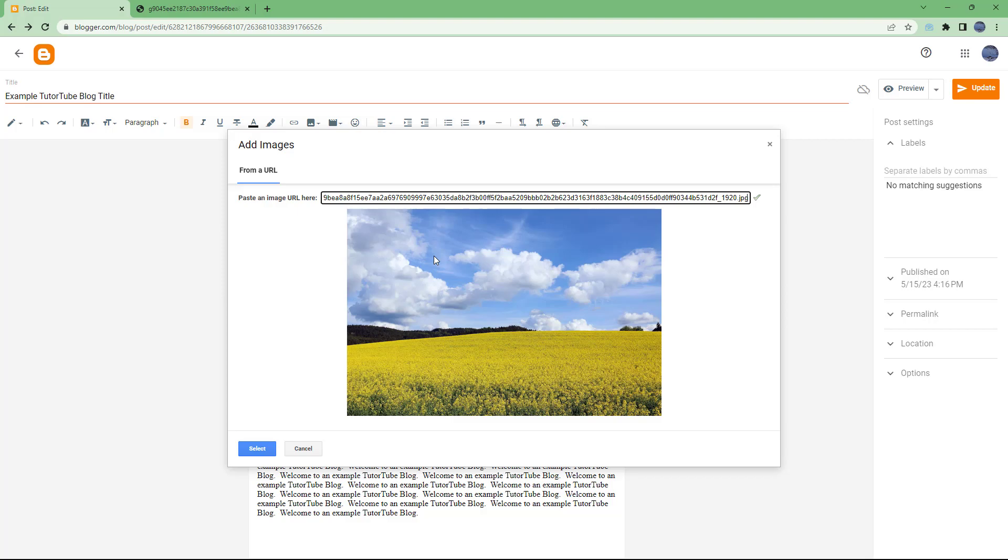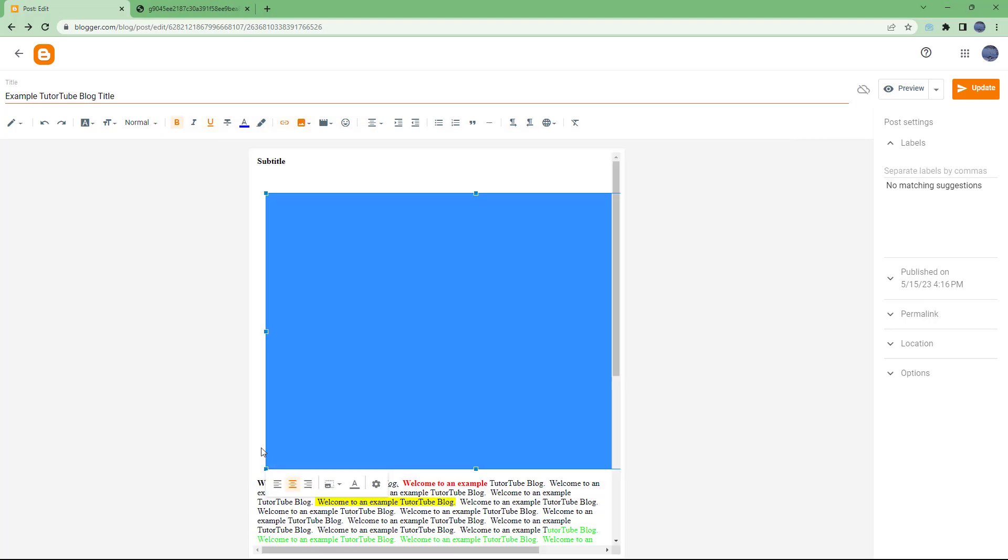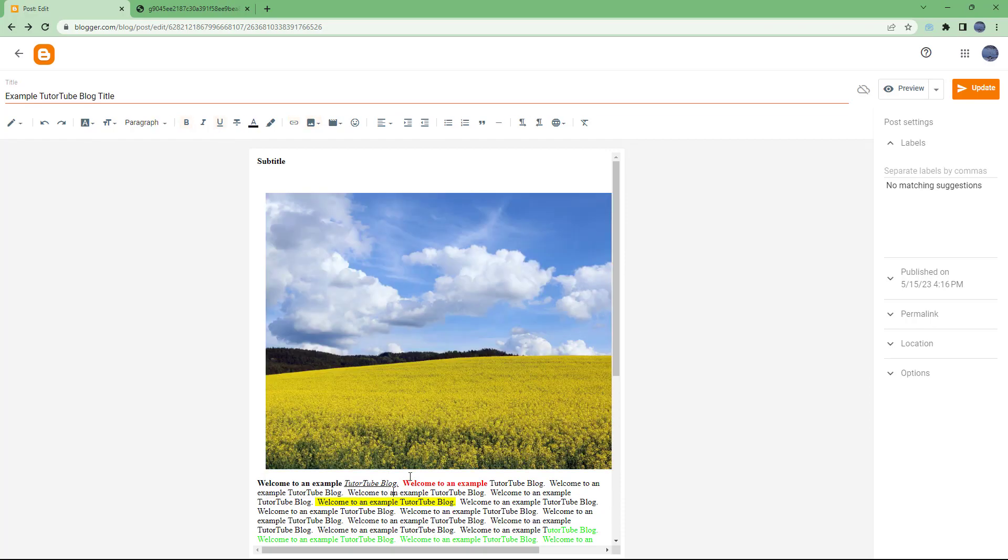And once you do that, you need to click on select and the image is inserted as you can see onto the blog post from the URL that you see right here.